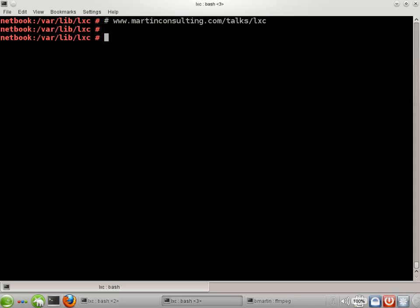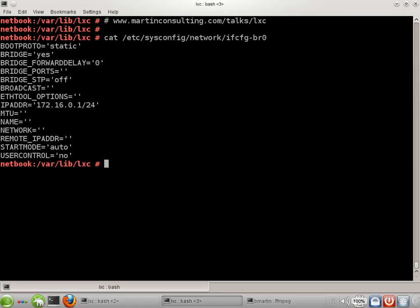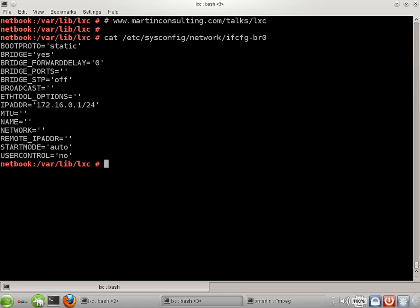We'll begin by taking a look at the bridge. The bridge device has already been configured. Different distributions have different ways of configuring a bridge, but I think you'll find that most of them create a file similar to this one. People who are familiar with this file will notice that it does not have any physical network interface devices attached to it, so this is strictly virtual and strictly within the host.